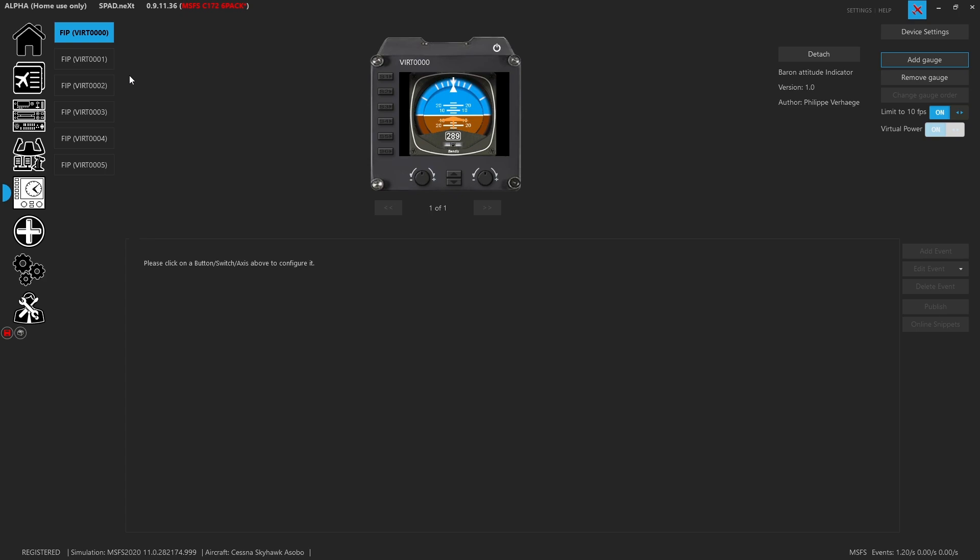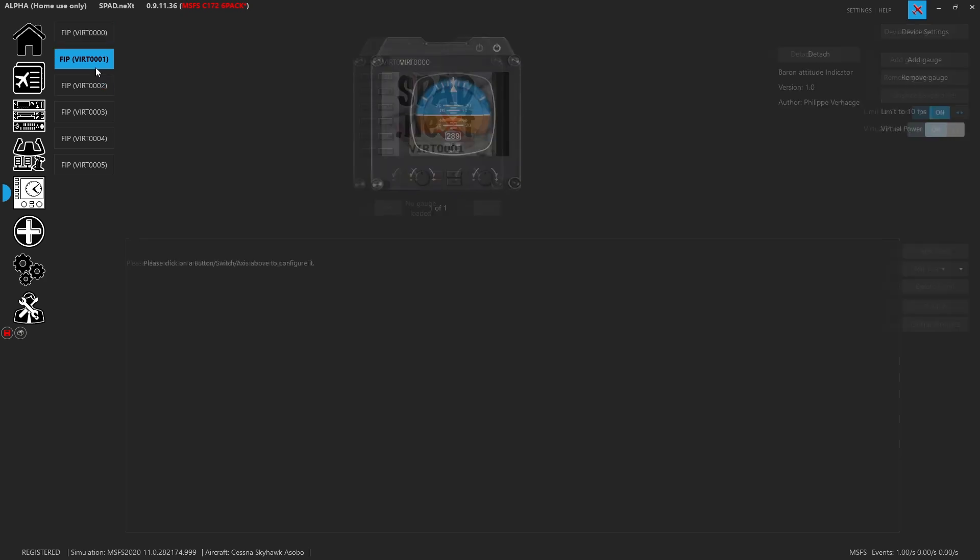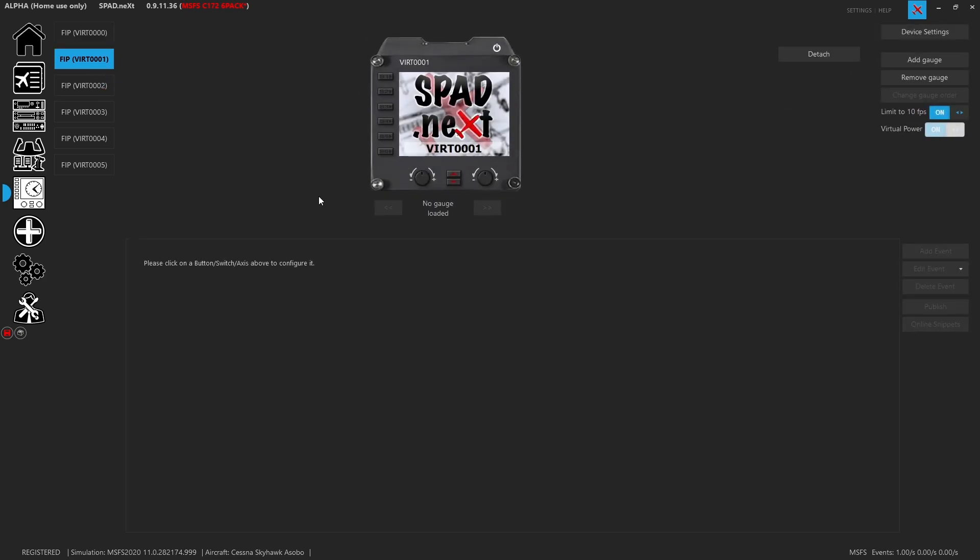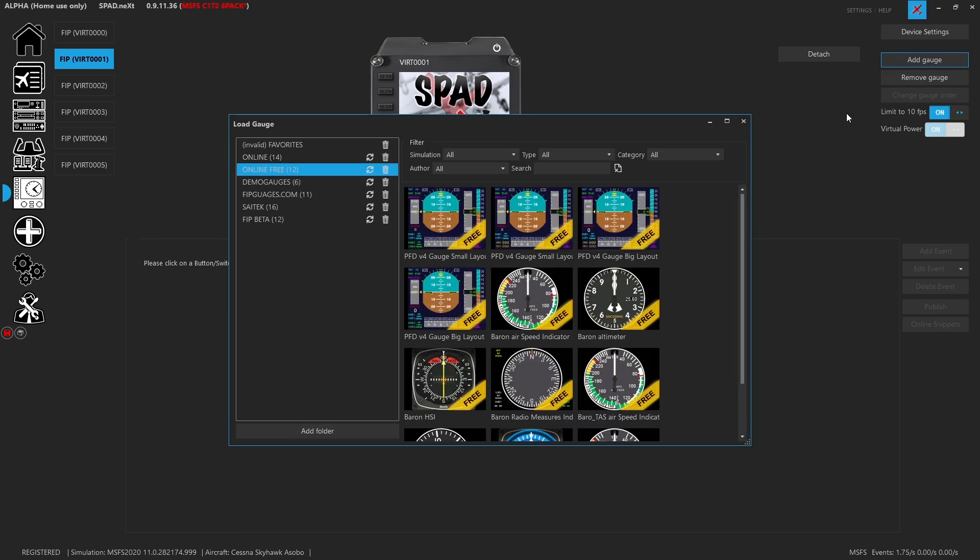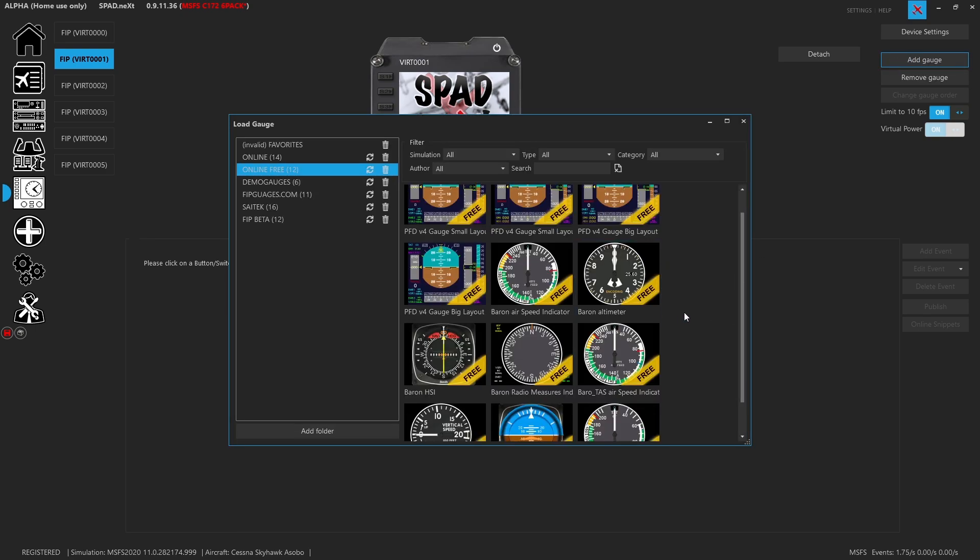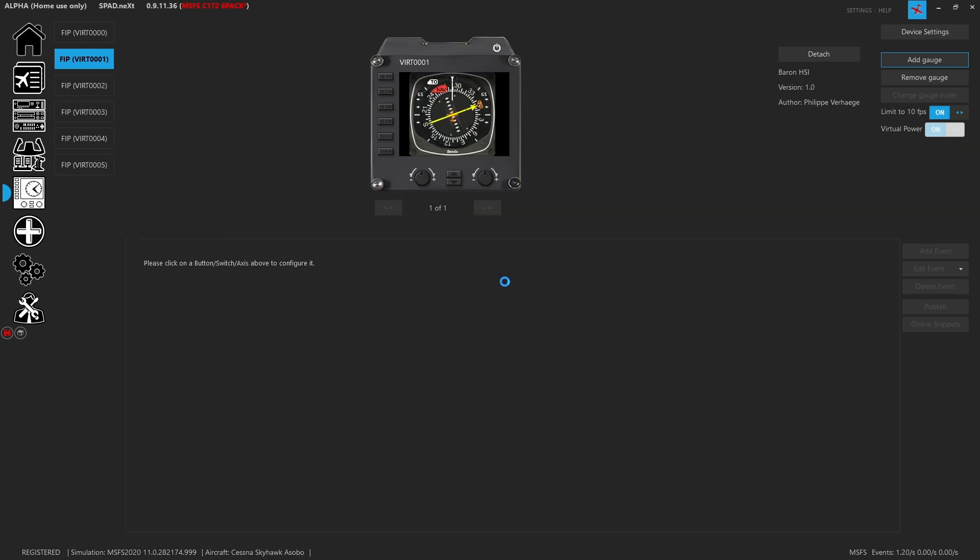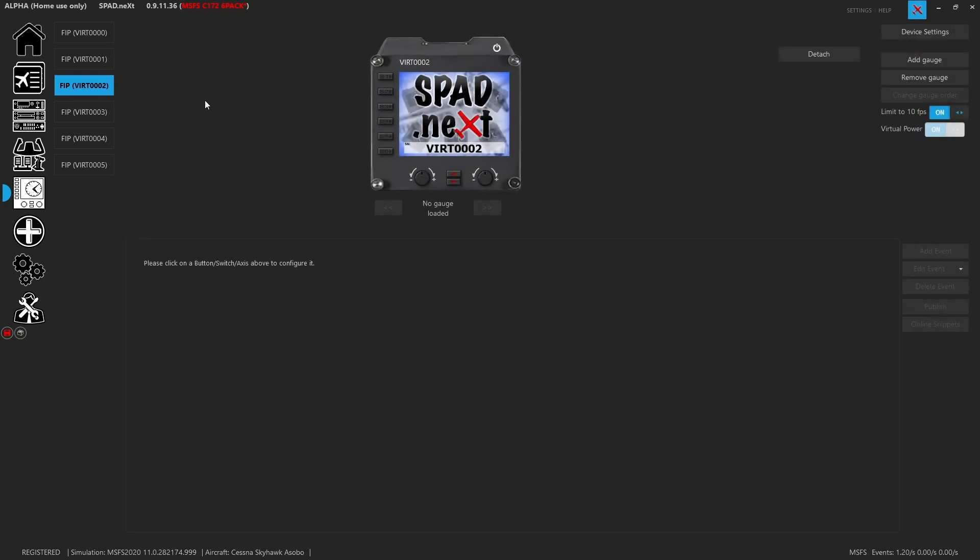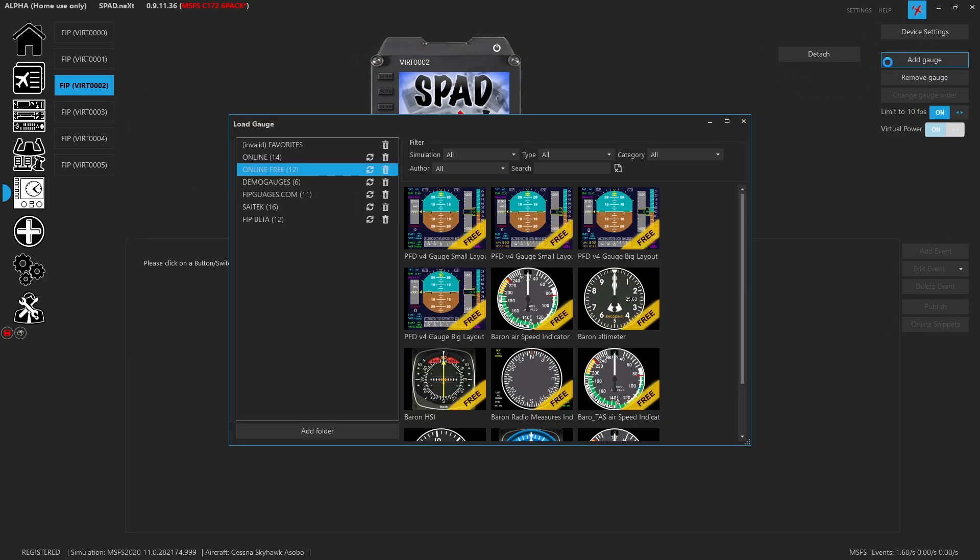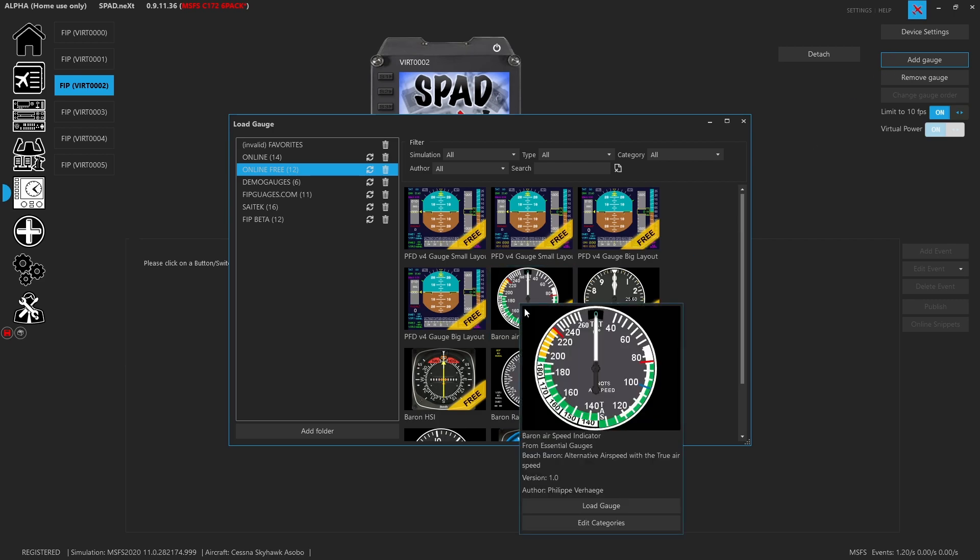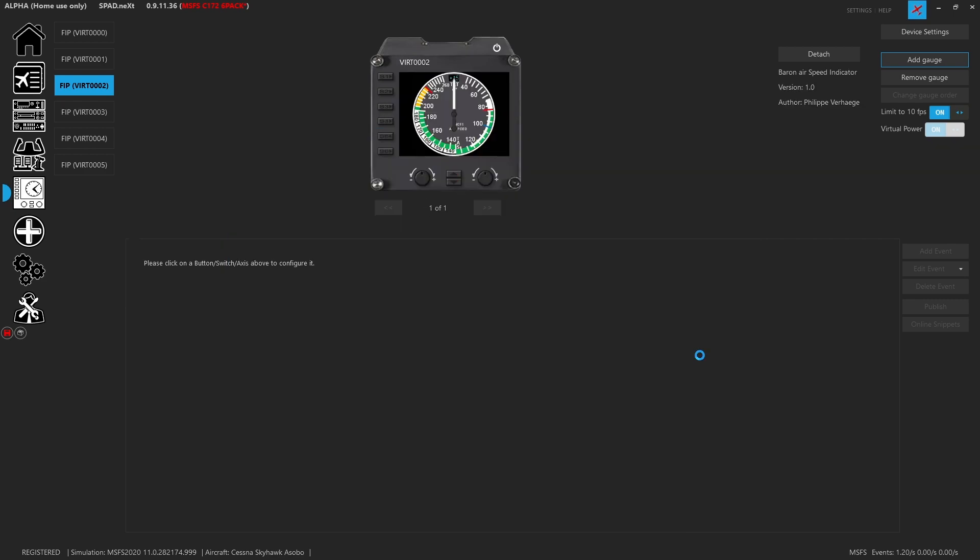Obviously with the virtual FIP world we can create as many as we'd like. So at this point I'm just going to leave the one on it. I'm going to jump over to my next FIP and I'm going to add a gauge, and for this one I want to make sure to have an HSI. We'll load that gauge up.